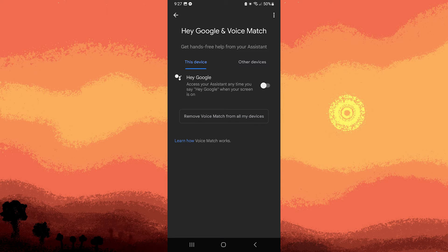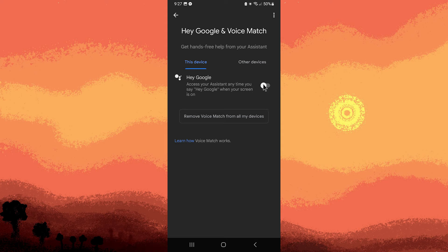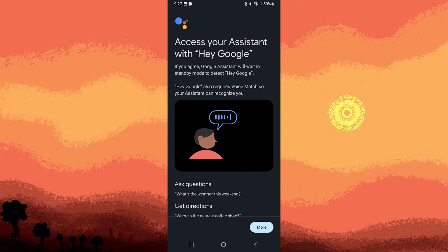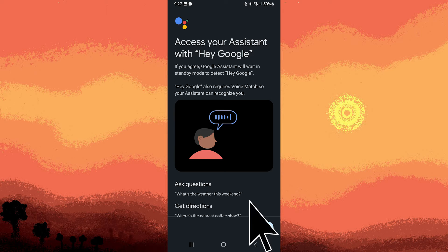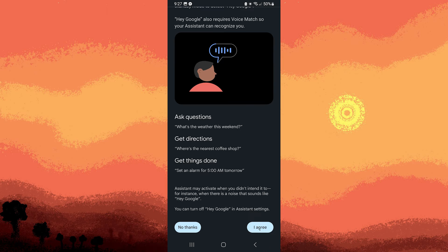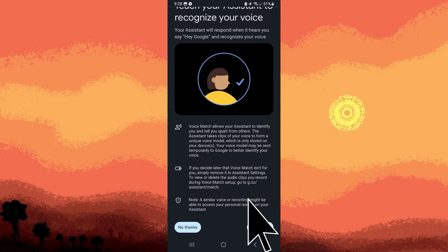Step 5, if you haven't set up a voice match before, you'll be prompted to do so. Step 6, follow the on-screen instructions. Tap more. Tap I agree. Tap I agree again.